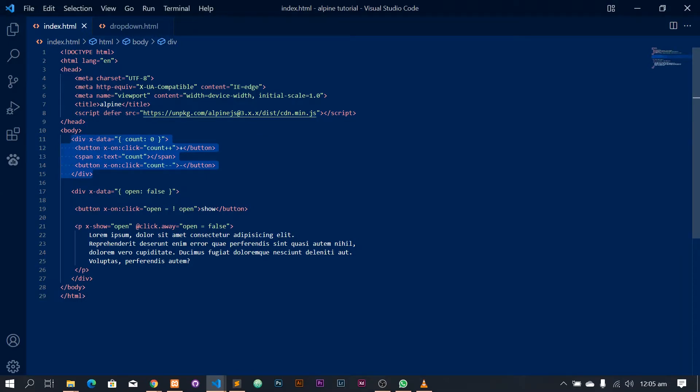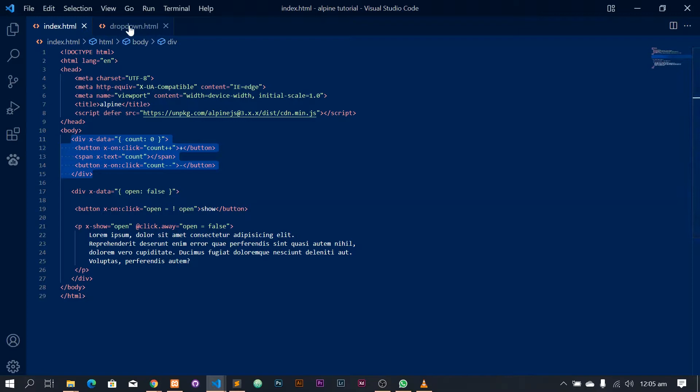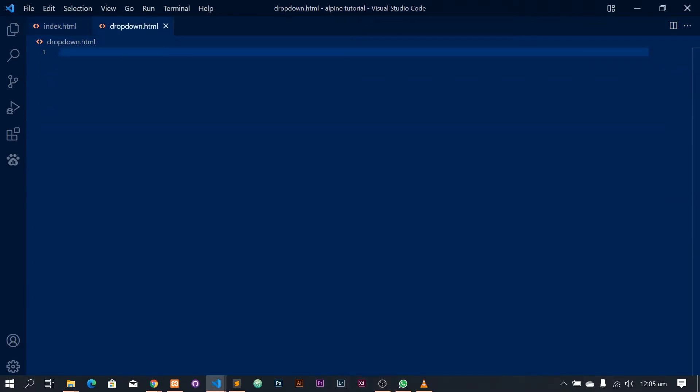So for this episode, we're going to be looking at dropdowns, nav dropdowns.